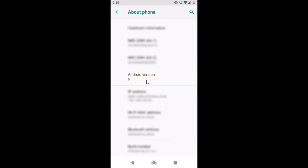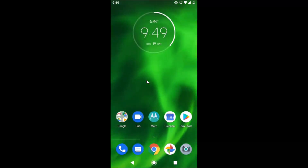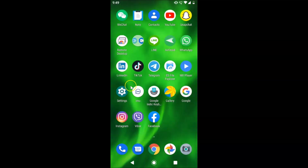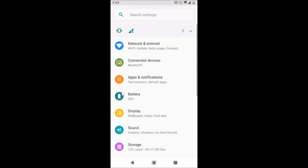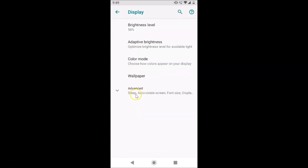So let's enable dark theme on this. In order to enable the dark theme on stock Android version 9.0, you need to follow some steps. Open the Settings app — just find it on your phone and tap on it. You can see it's opened. After that, tap on Display.